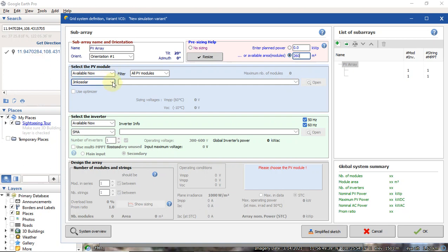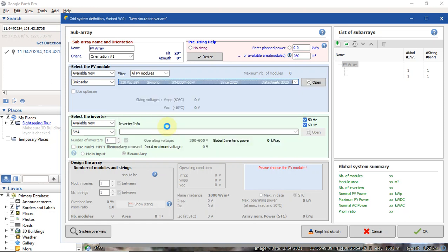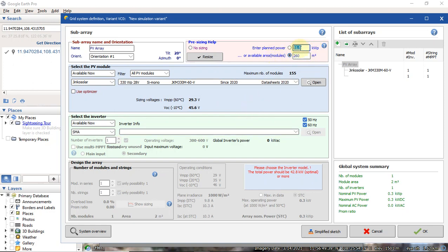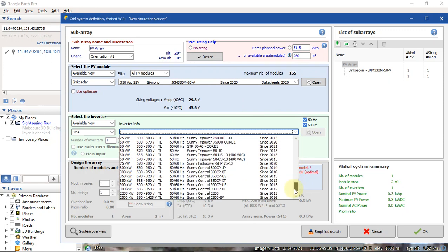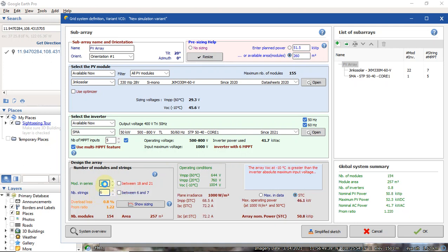Take that area number back to PVSys and enter it in the 'Available Area' field, then click 'Fill'. Next, select a solar panel — for example, Jinko Solar — and select an inverter, for example SMA. Then adjust the string configuration. You will see the 'Pin On Ratio' indicator turn green, which means your configuration is okay. Orientation 1 is now complete.